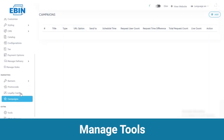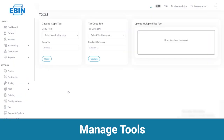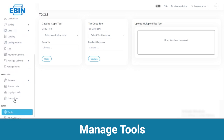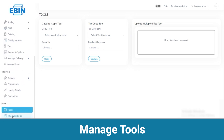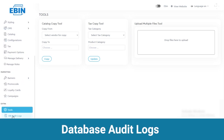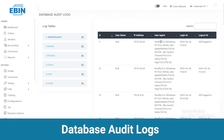The last section is extra, where we have tools and database audit logs. Under tools you can edit the catalog copy tool and tax copy tool. In database audit logs you can view the data of authentication, client, user, products, vendors and orders.